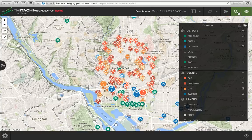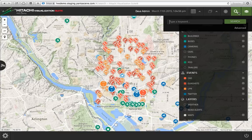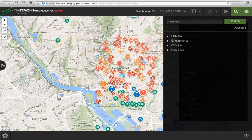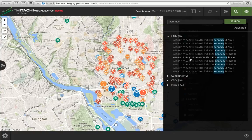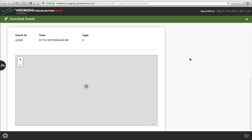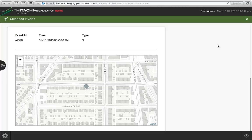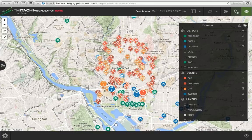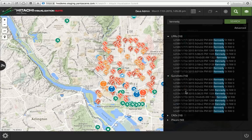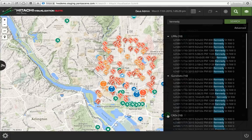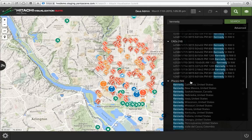I can also do a global search. If I wanted to look for any events with the keyword 'Kennedy,' for instance, I can simply type that keyword. Here are my license plate reads on that particular street. I can drill down and see that location. I can also see the gunshots on Kennedy Street, as well as the CAD events. I can even search places with a simple keyword search.